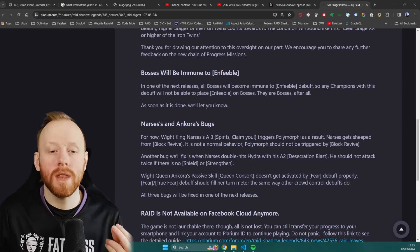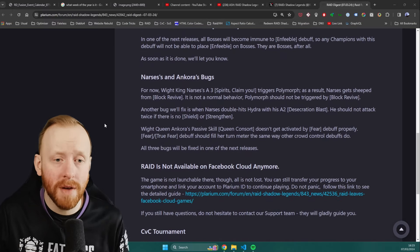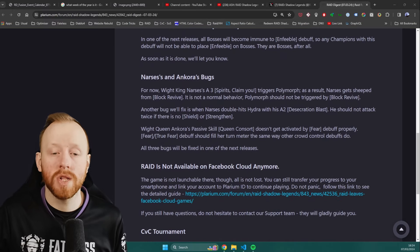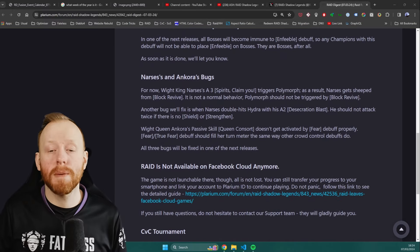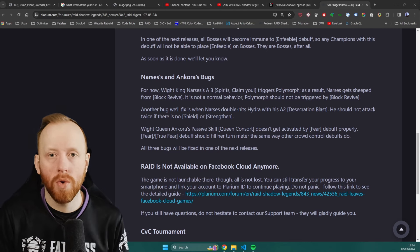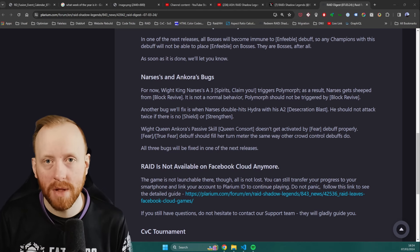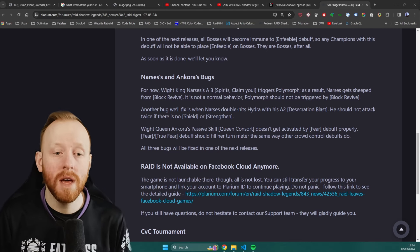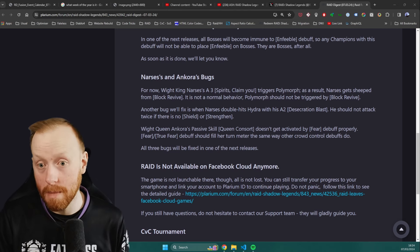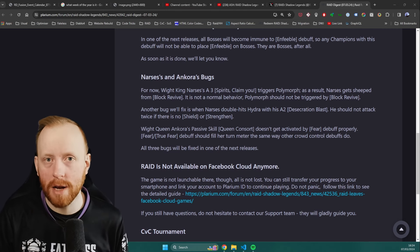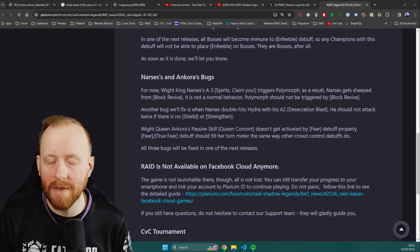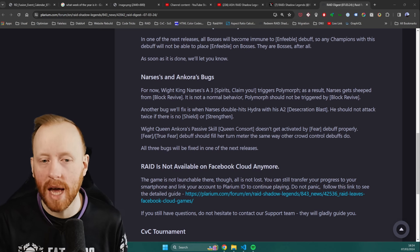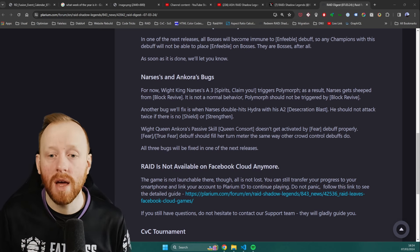Next up, we've got Narciss bug changes. Now, if you remember the video that I did, there was a bug with Narciss, where effectively, because of the way that his phasing was working with the buff checking, he was polymorphing himself by placing Block Revive. Now, I was always under the impression, and I'm being proven correct here, that that is not the correct behavior of Block Revive, and that's more of a nuance with the way that they set up White King Narciss. And they've confirmed it here.